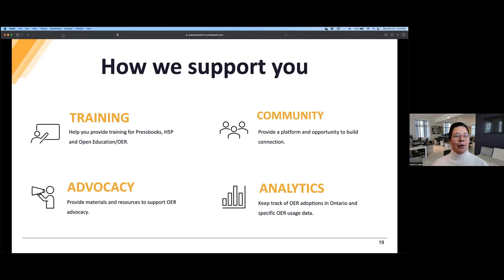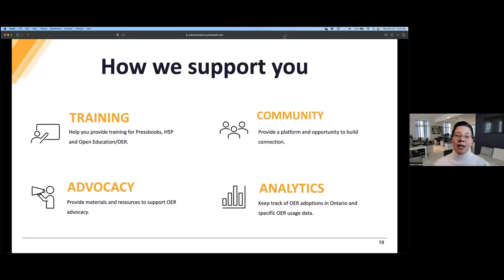There are four key areas in which we can provide support: training, advocacy, community, and analytics. In terms of training, we provide support for Pressbooks, H5P, and more broadly in open education and OER. For advocacy, we provide materials and resources to support OER advocacy. We have a platform and opportunities to build connections with other educators and support community. For analytics, we're keeping track of OER adoptions in Ontario and specific OER usage data.